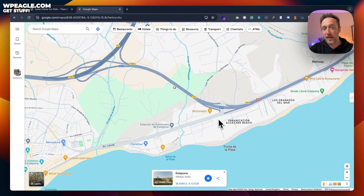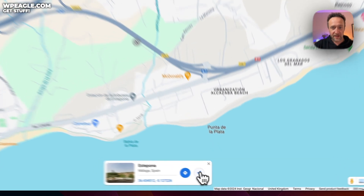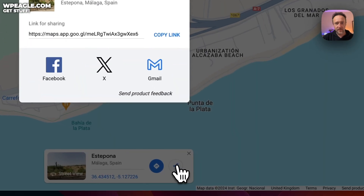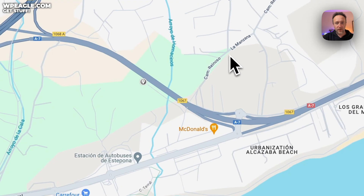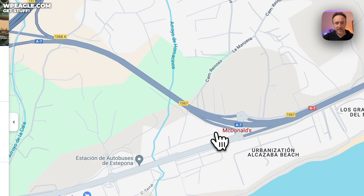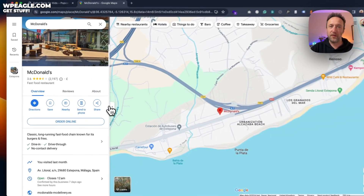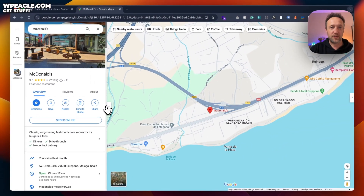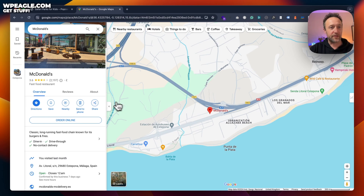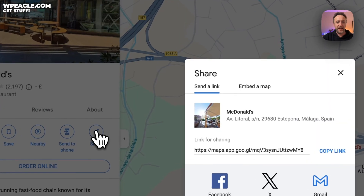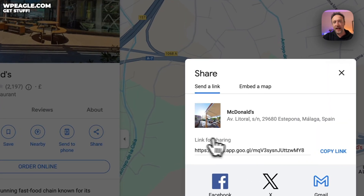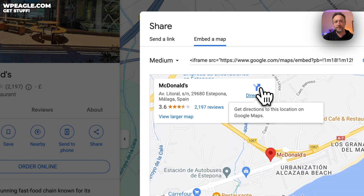What we're looking for is the share button, which for a pin is down here — this little share button. And for a location like this McDonald's, it's over on the left-hand side. Both give you the same option. So let's share a map of this McDonald's.